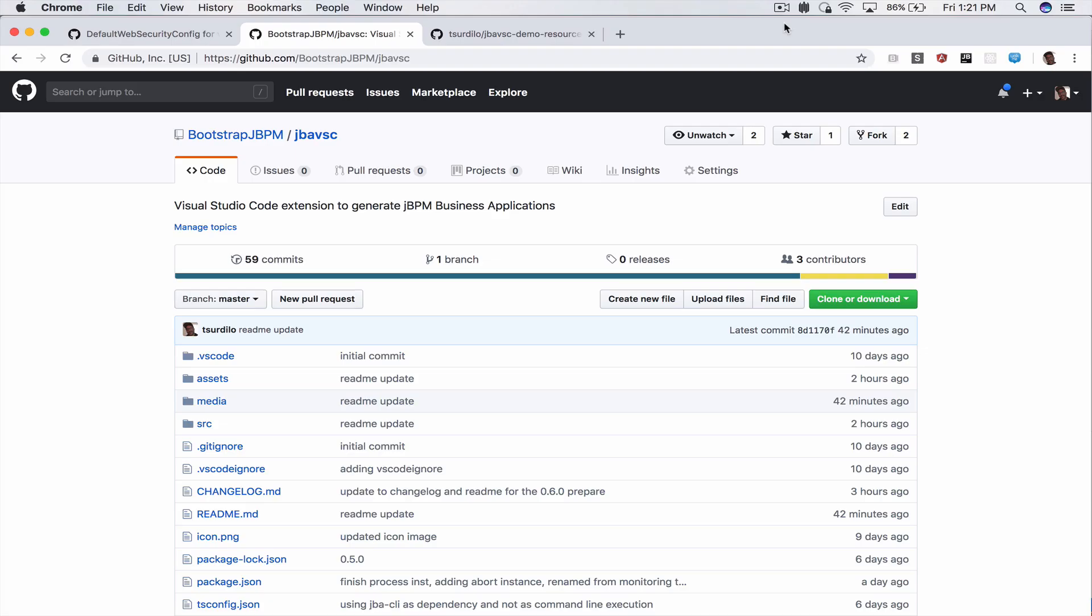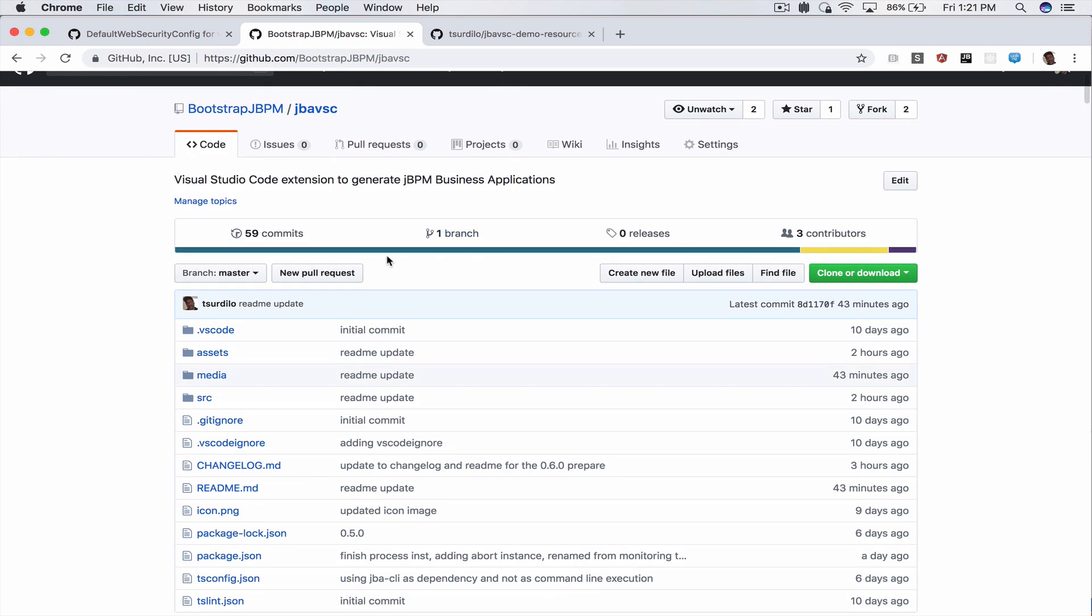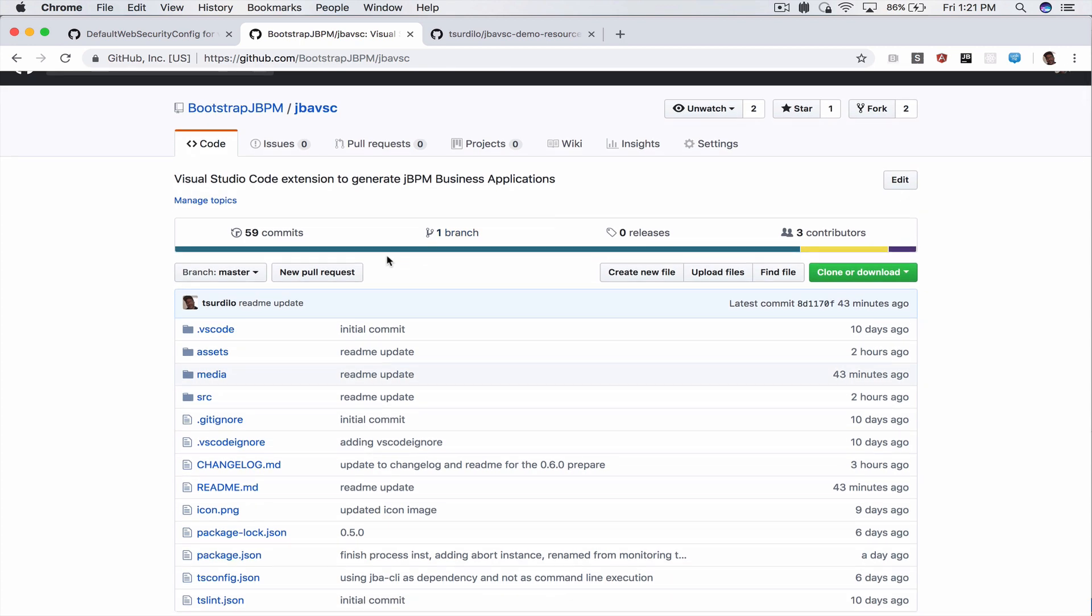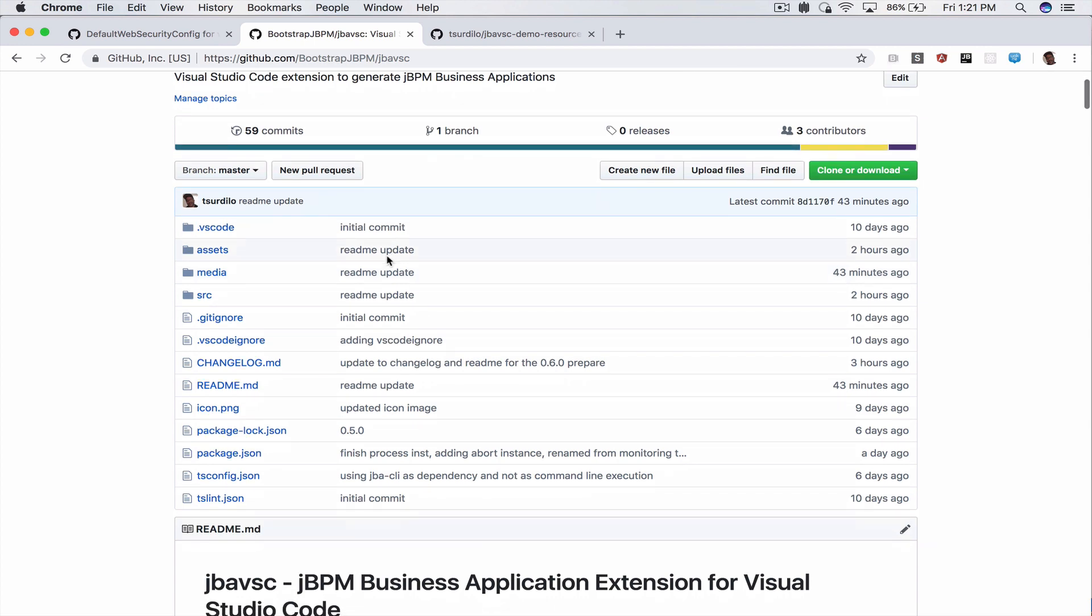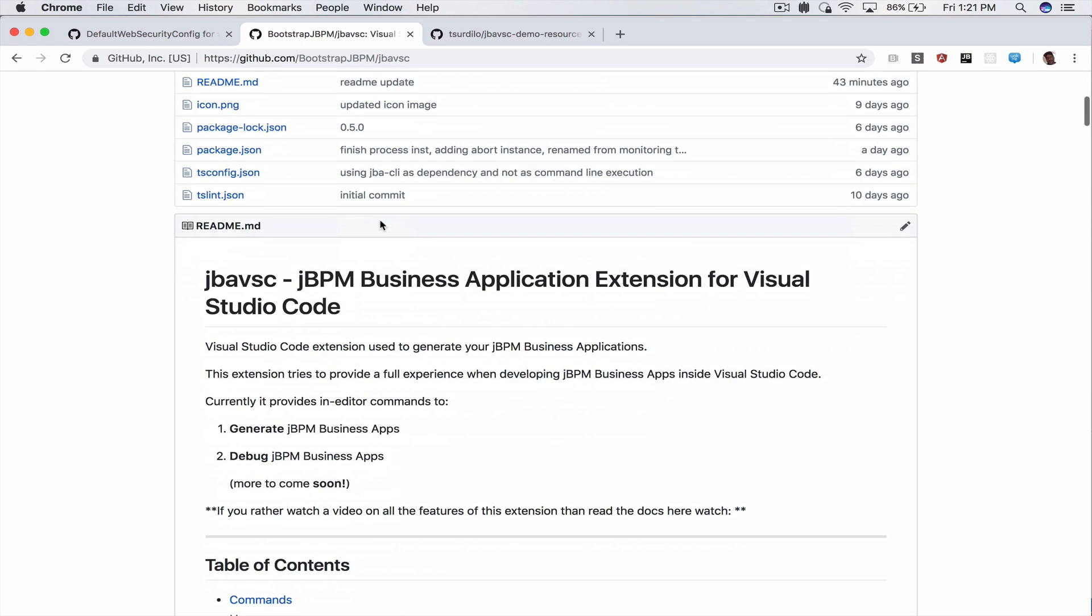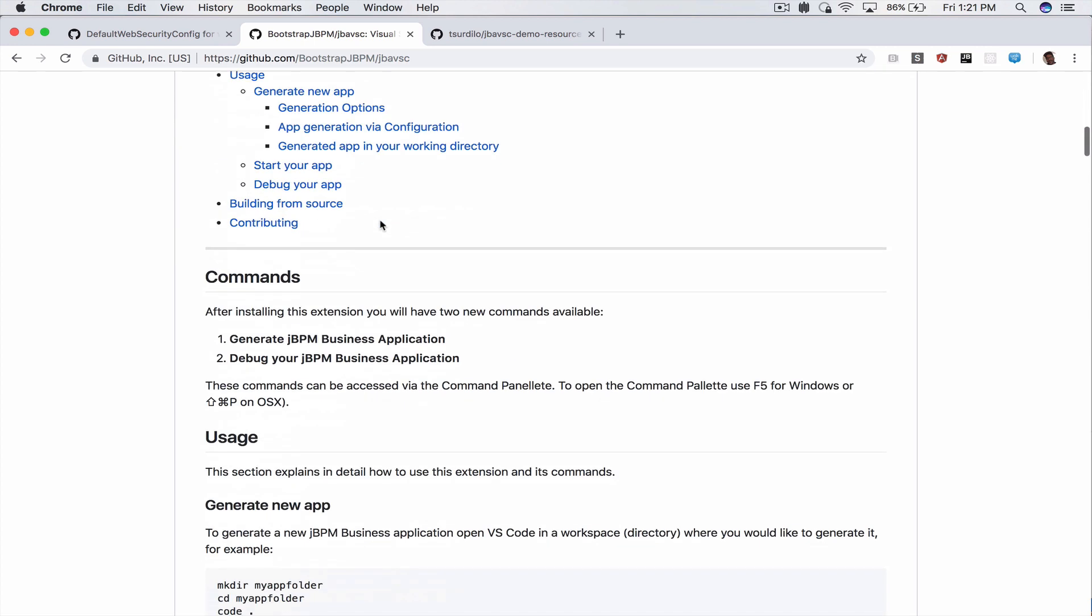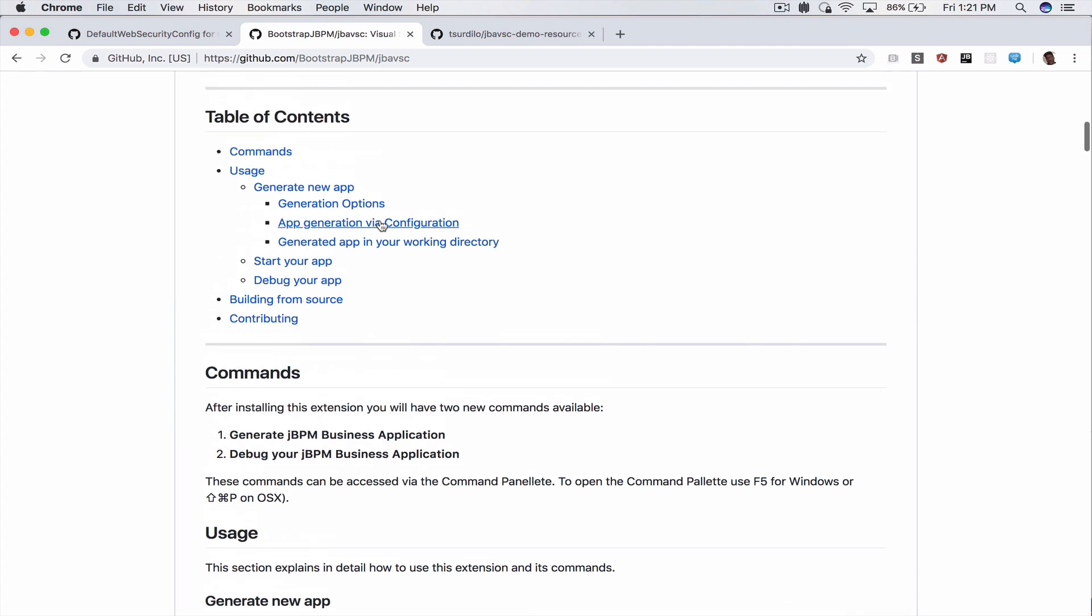Hello everyone, in this video we will take a look at the jBPM Business Application extension for Visual Studio Code. Here I am on the GitHub repository of this extension where you can download all the source codes and access detailed documentation on how to use this extension and what it does. This extension is also available in the Visual Studio Code marketplace.